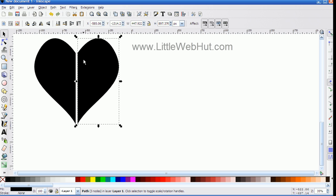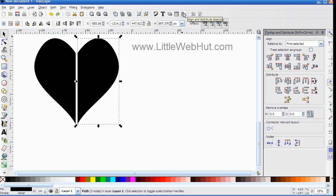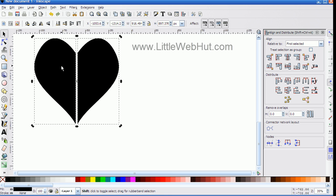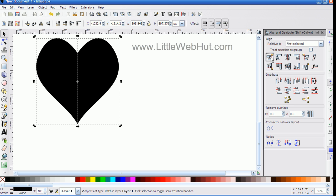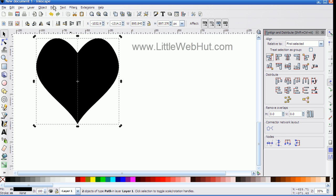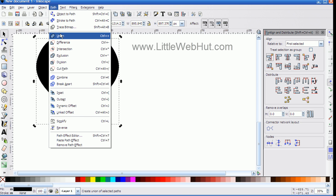Next I want to bring these two sides together, and I can do that by opening the Alignment dialog box. I'll select the right side of the heart first, then the left side second. In the Align dialog box, I'll set the Relative To box to First Selected, then click this button to bring the two parts together. Now that they're joined, I'm going to create a single object by going to the Path menu and selecting Union. Now I have a single object.